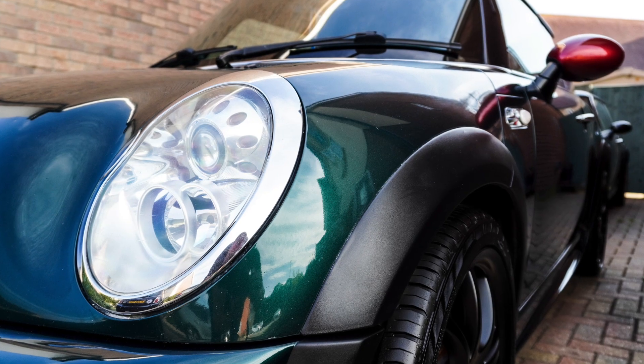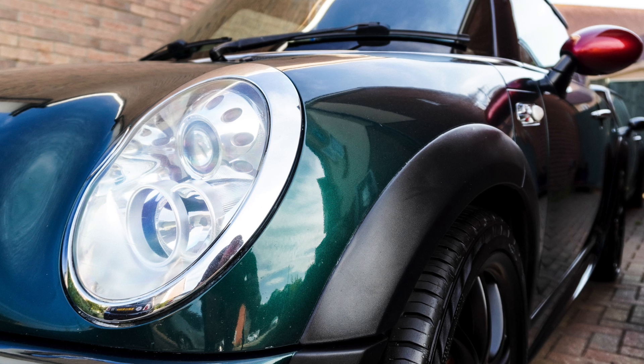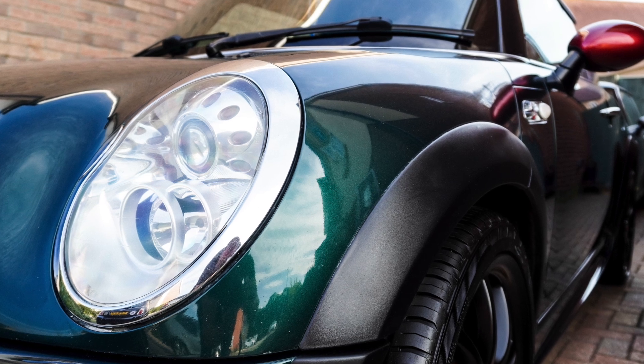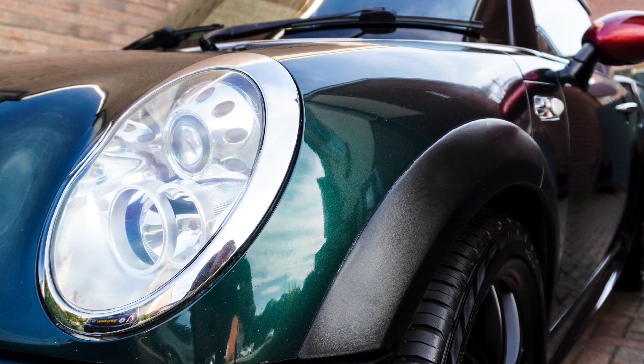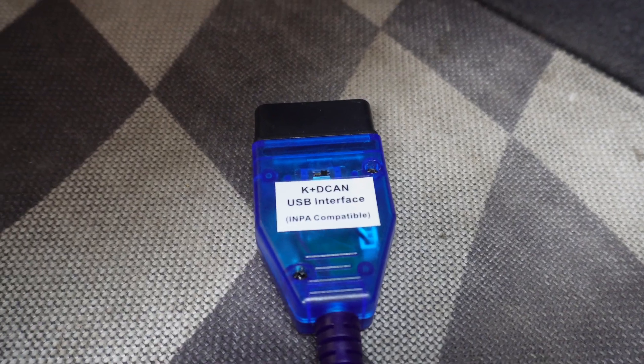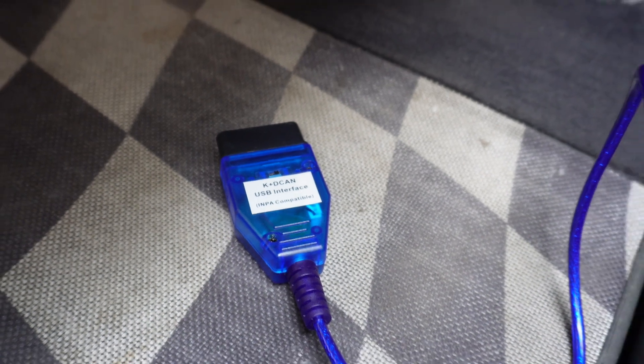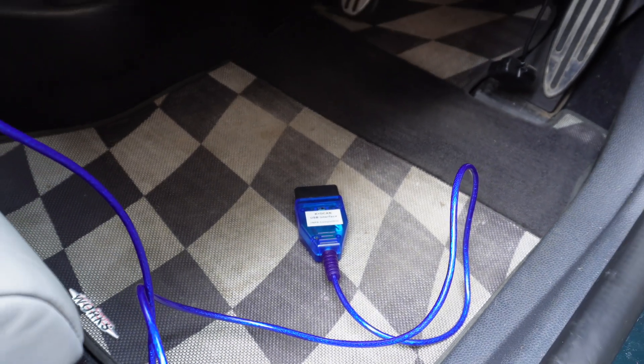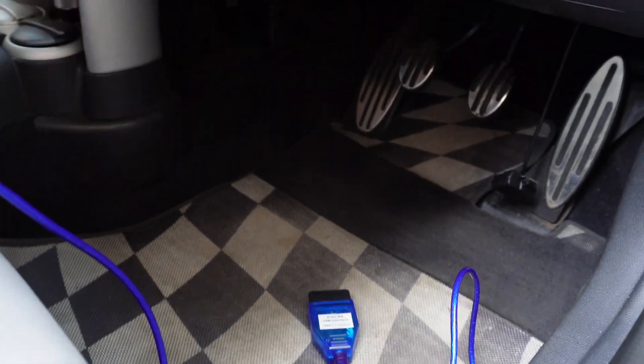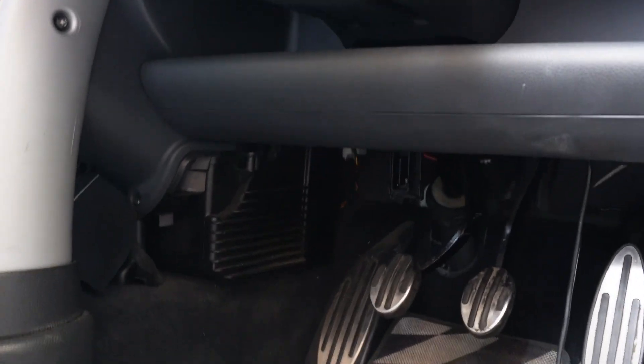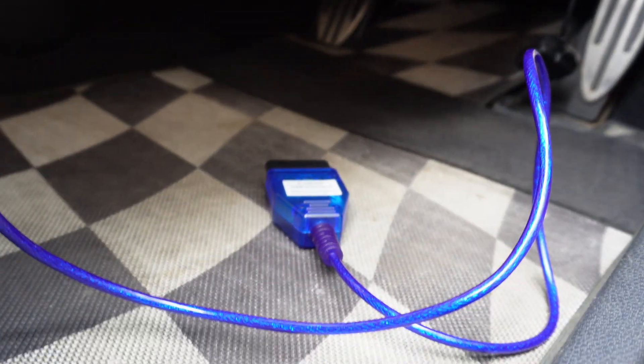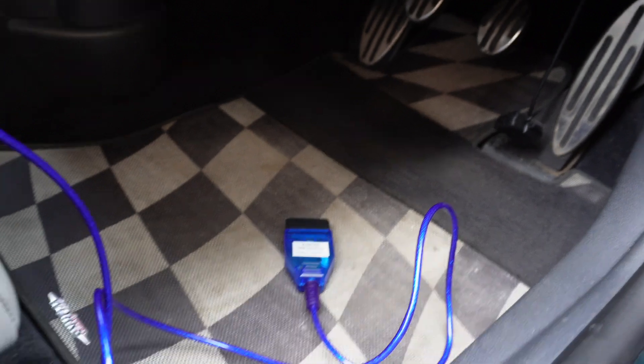We'll assume that the headlights are fitted, and this coding will work even if the leveling system and washer system aren't fitted. To begin with, we need the right tools for the job. Firstly, we're going to need a K+DCAN USB cable and a working copy of both NCS Expert and NCS Dummy on a compatible laptop.